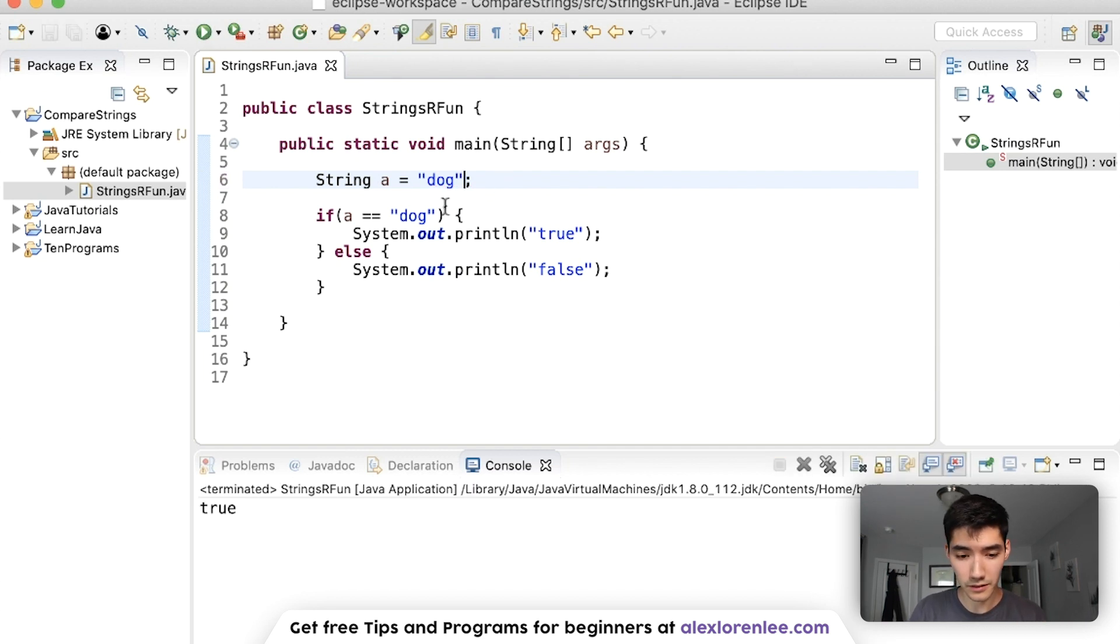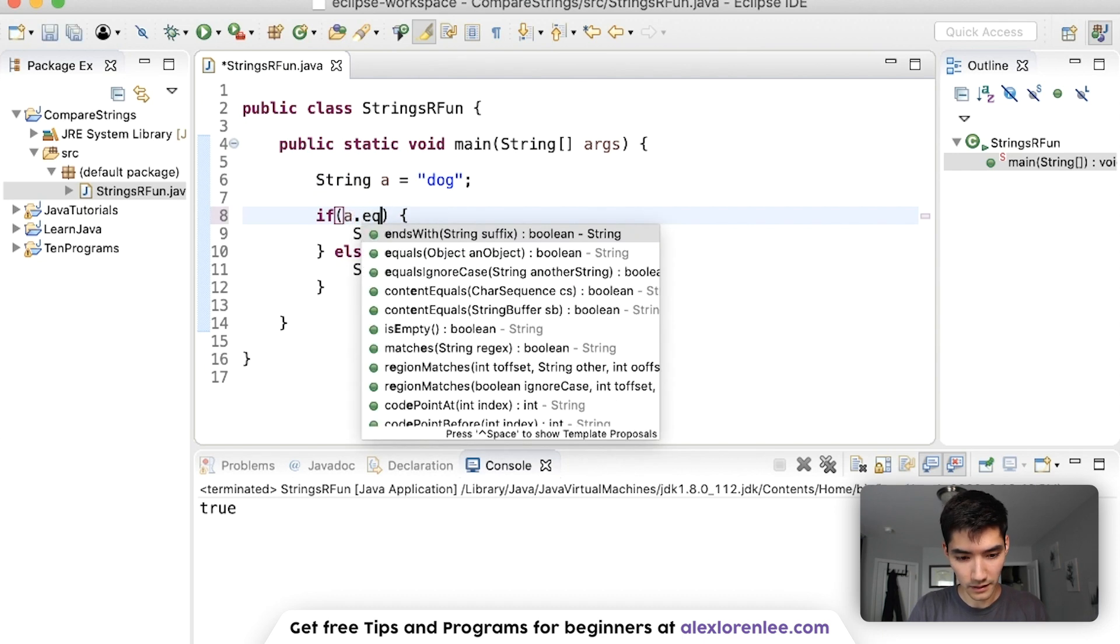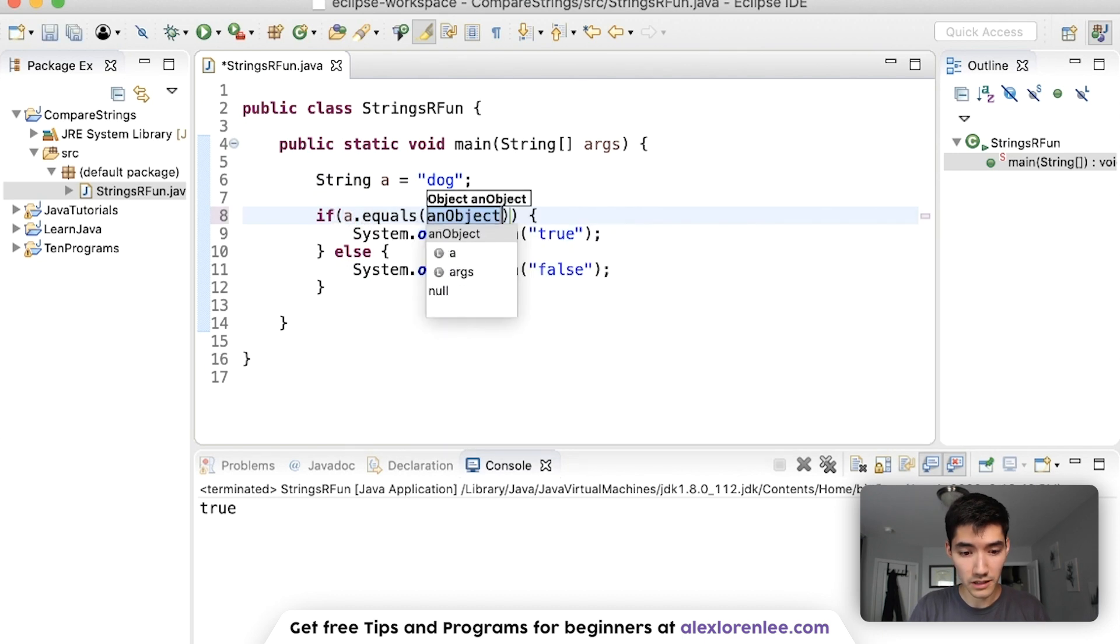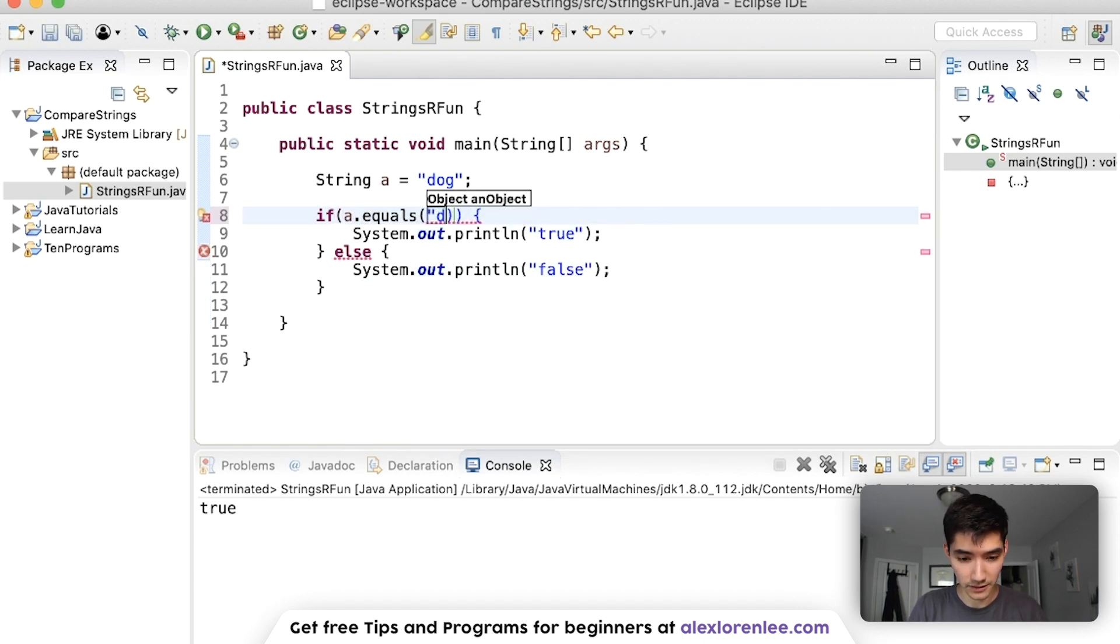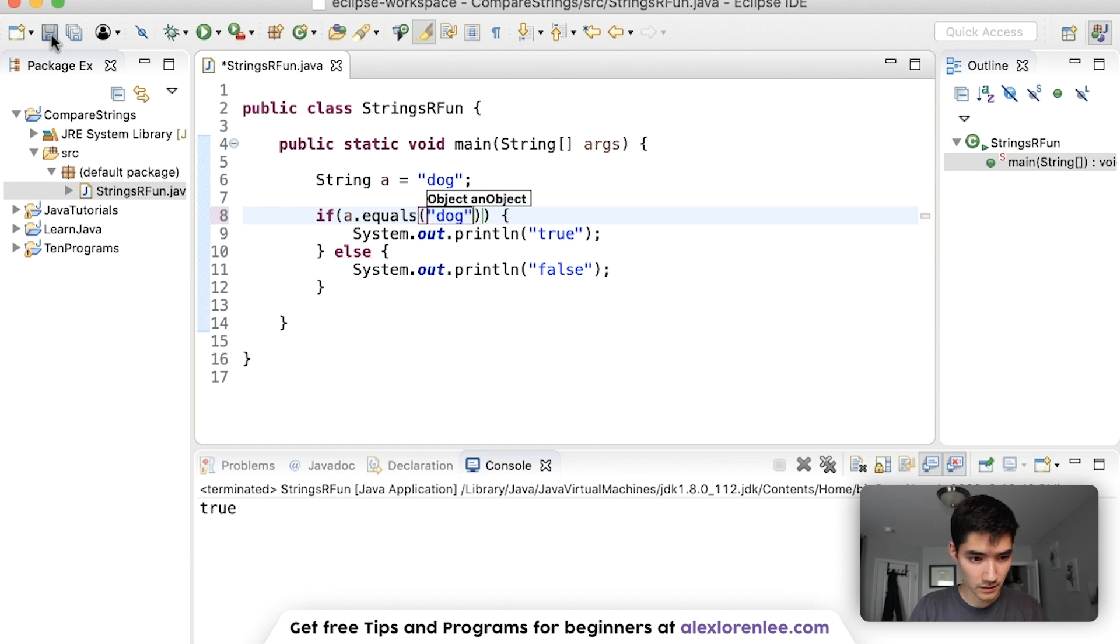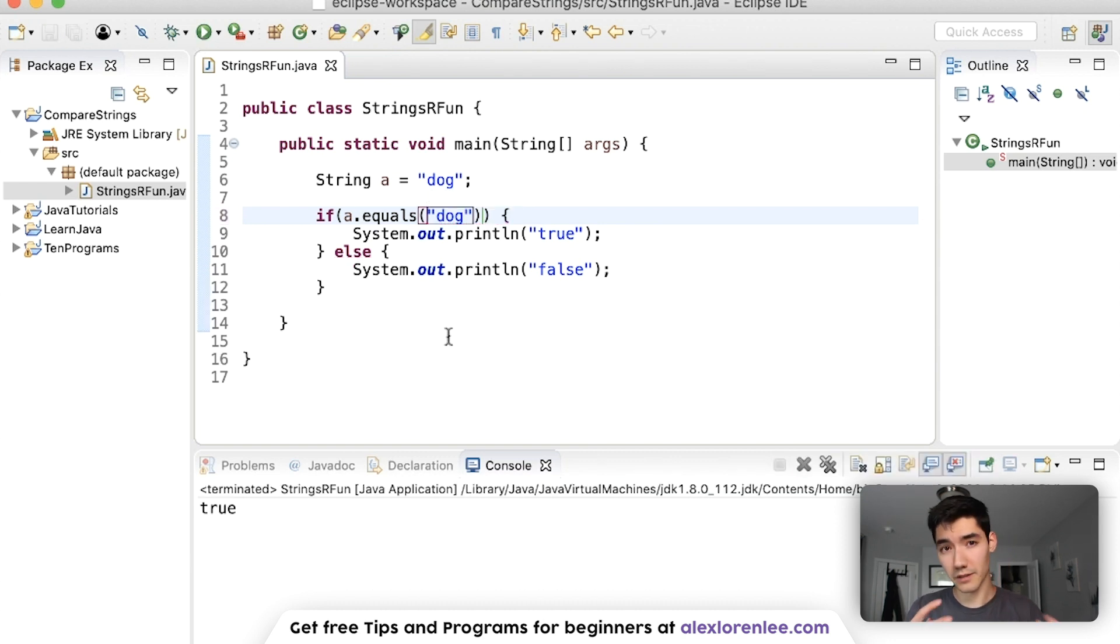So if you're not sure which one to use do the dot equals method because this will check the actual text instead of the object.